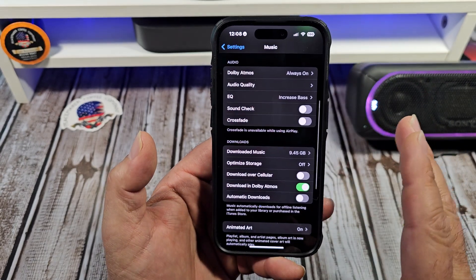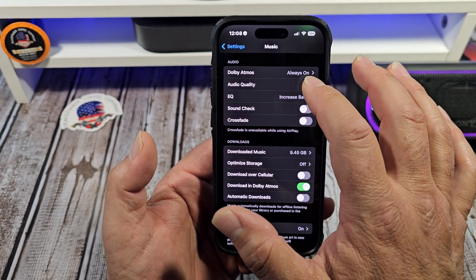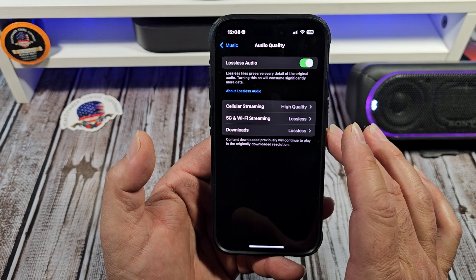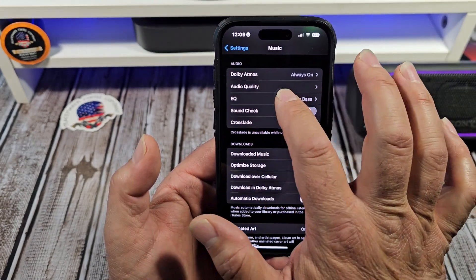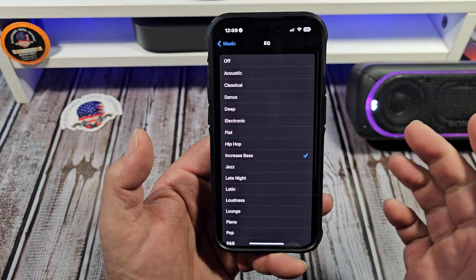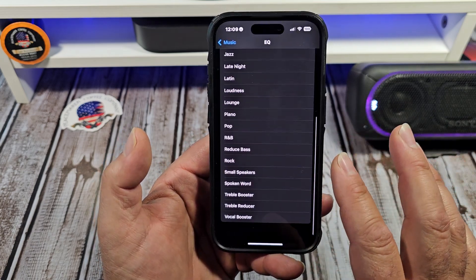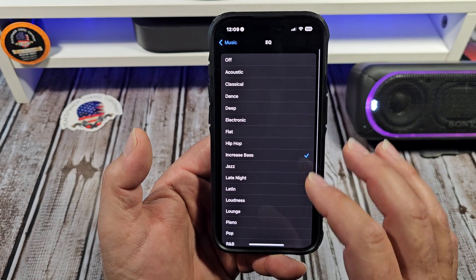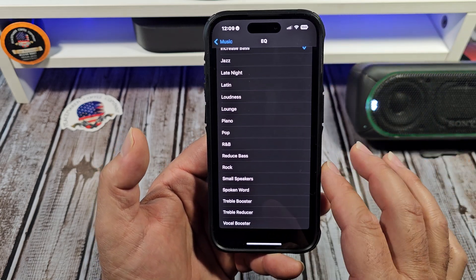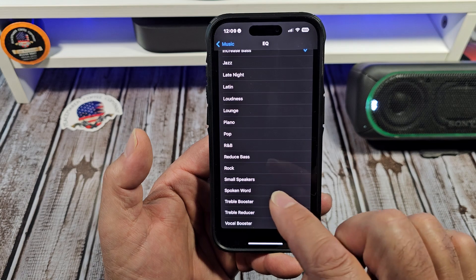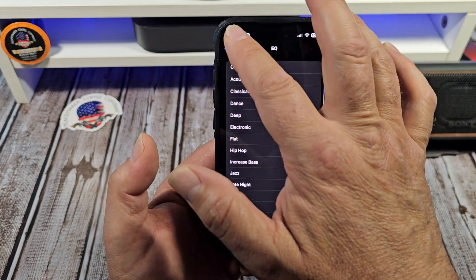That's a very important thing to consider right there. Another thing you want to look at right here — you got your audio quality, we talked about that. Then you want to go over here to your EQ. I use the increased bass. I listen to hip-hop music and heavy metal music, and I personally like that. But you have all these options you can choose right here, so pick accordingly — or if you want to keep it simple, you can choose Rock, Pop, R&B, and so on.